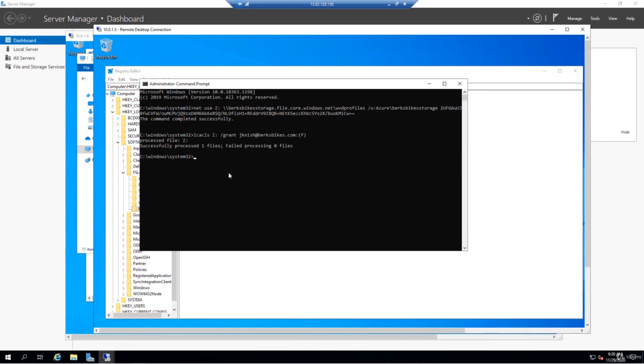At this point, we now have FSLogix configured on both of our pool VMs. We'll call it a wrap for this lesson. In the next one, we'll go ahead and create the FSLogix profile.